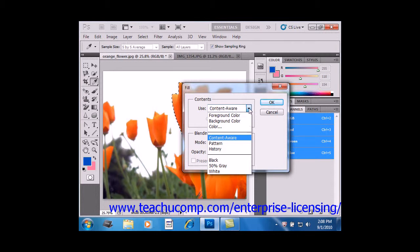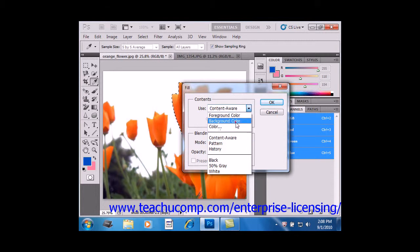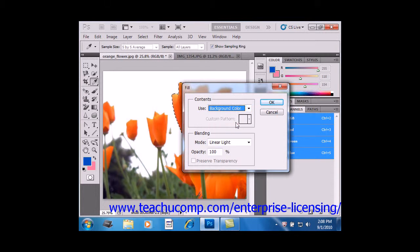You can also select a pattern or a history state, like the history brush tool that we looked at. You could also select black, white, or even 50% gray, and we'll use the background color that we have selected.